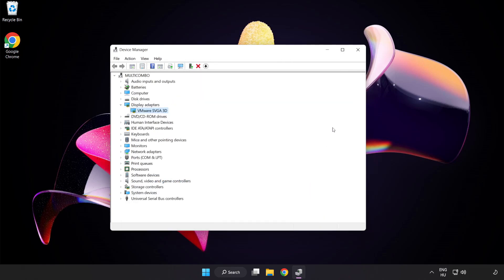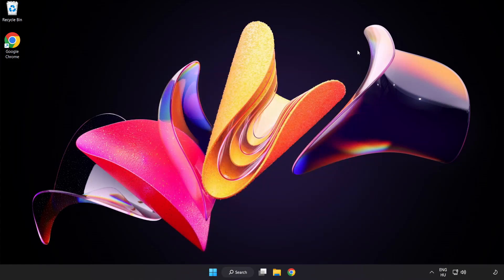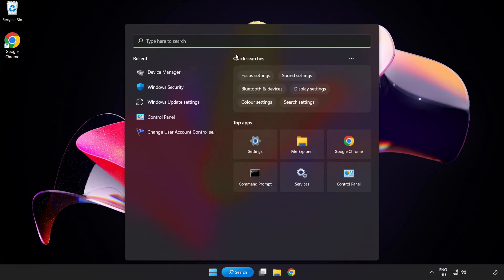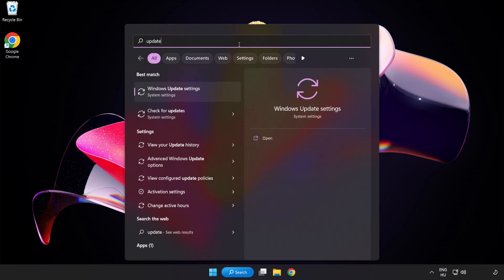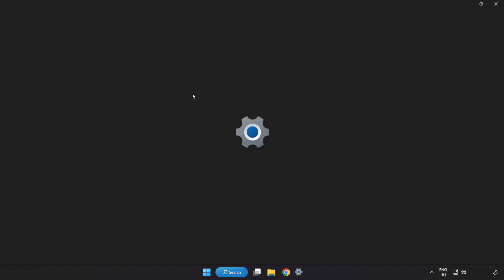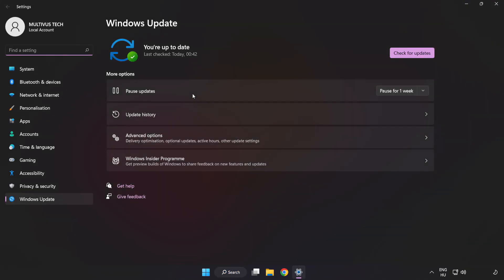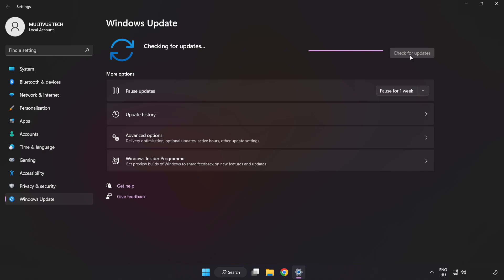Close window. Click search bar and type update. Click Windows update settings. Click check for updates. After completed, click close.